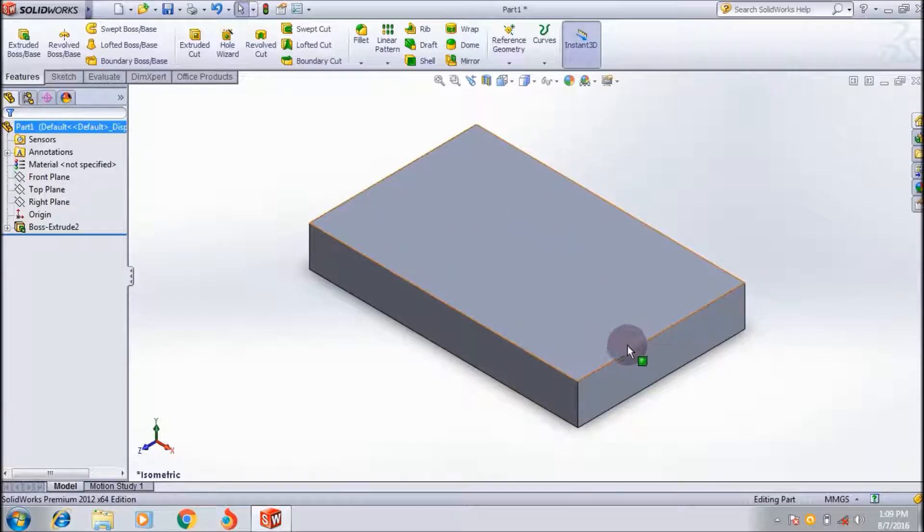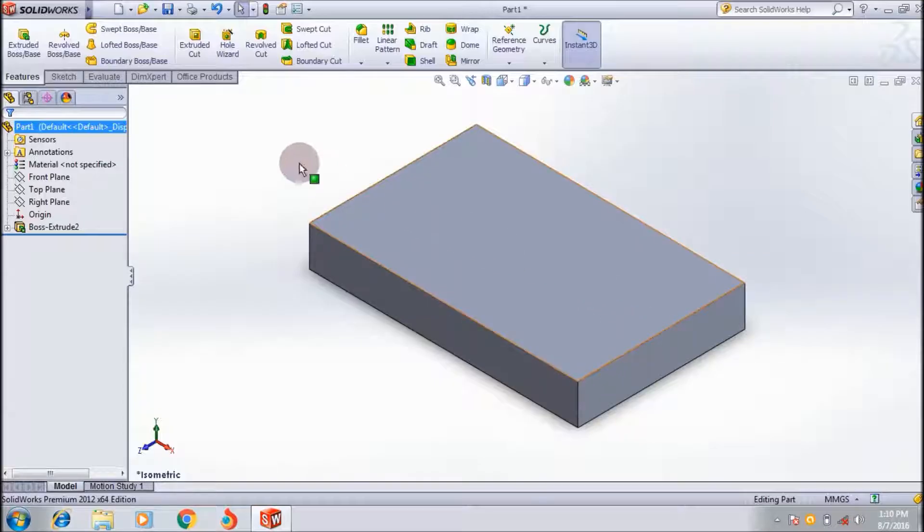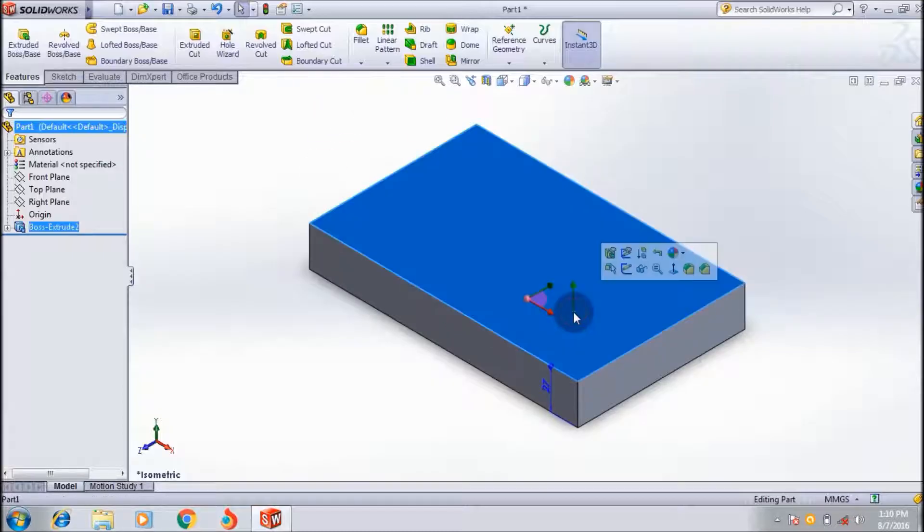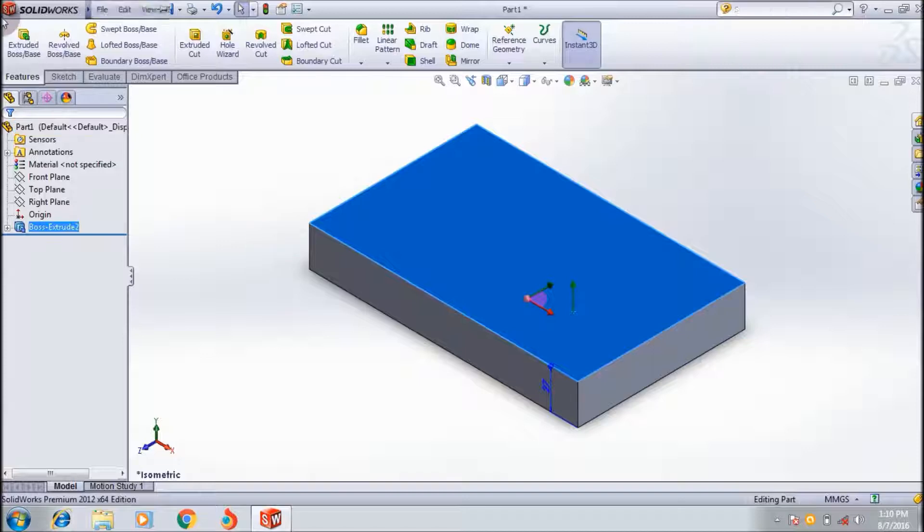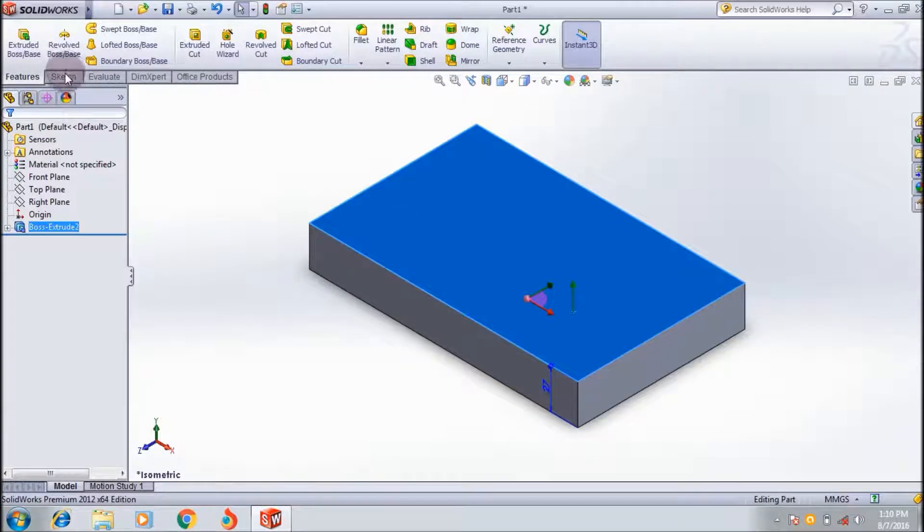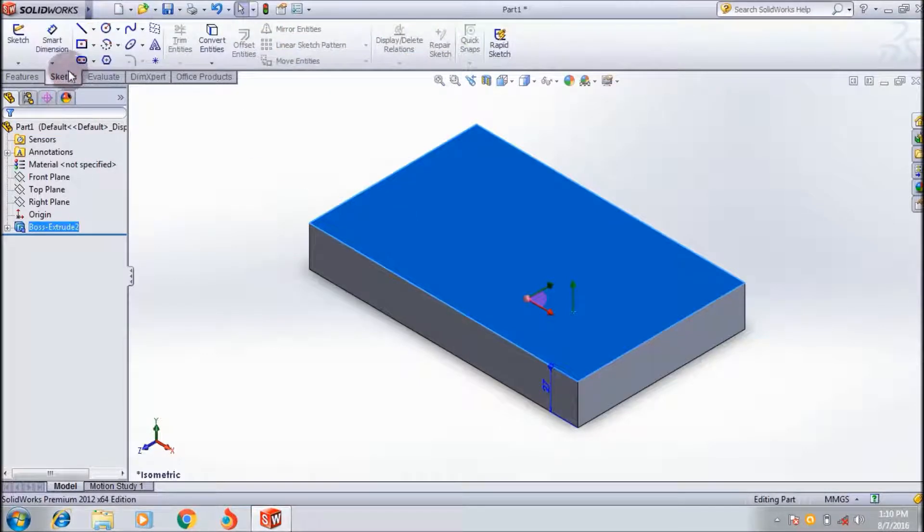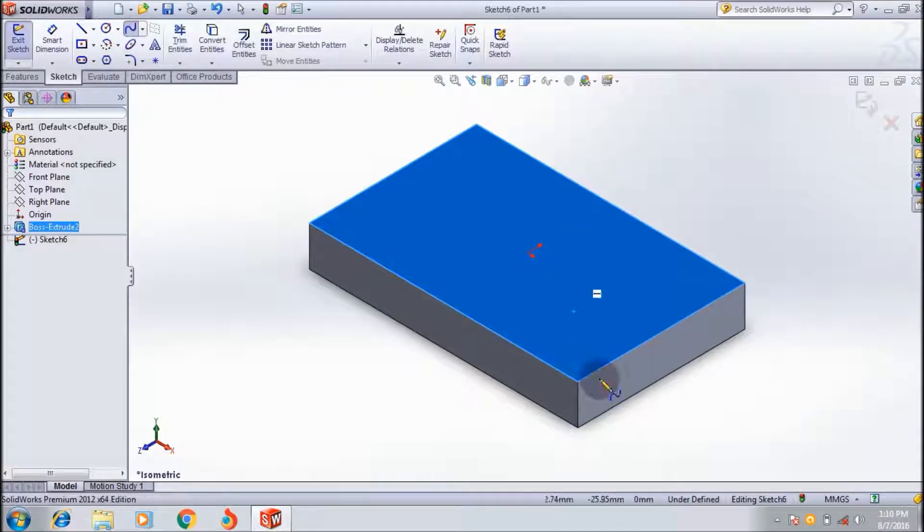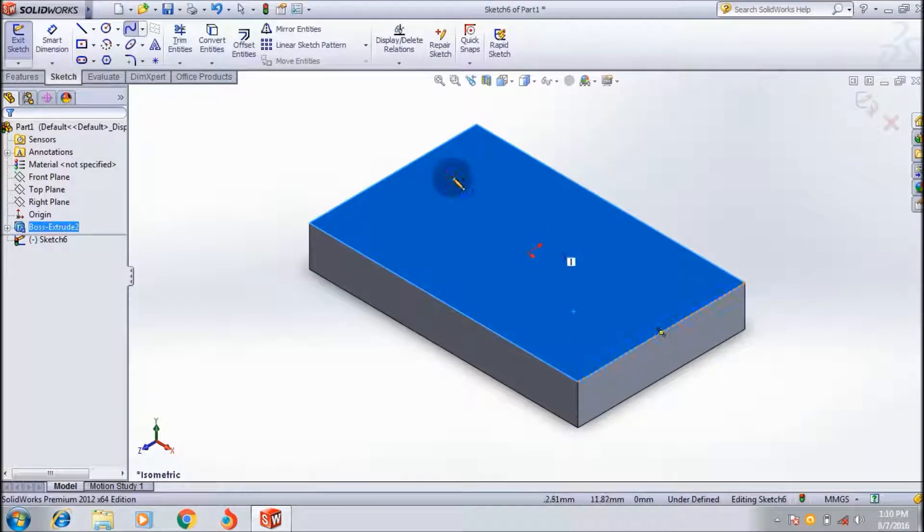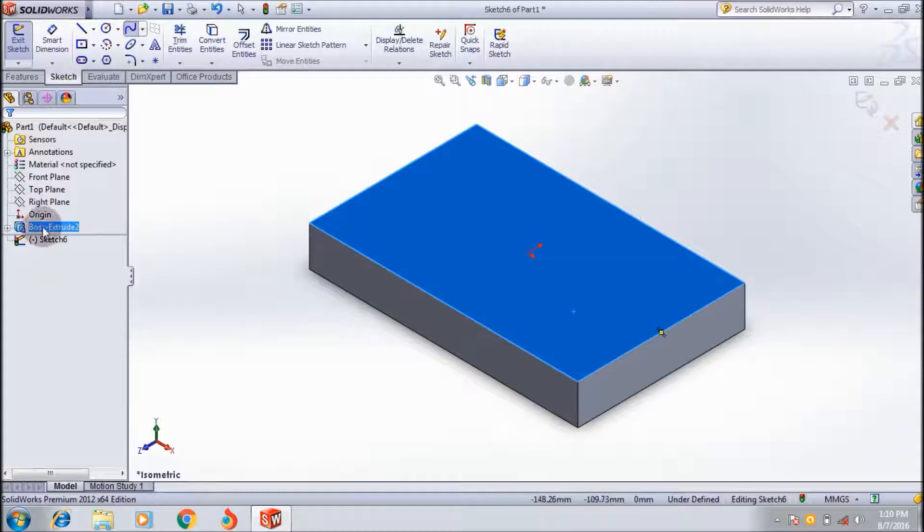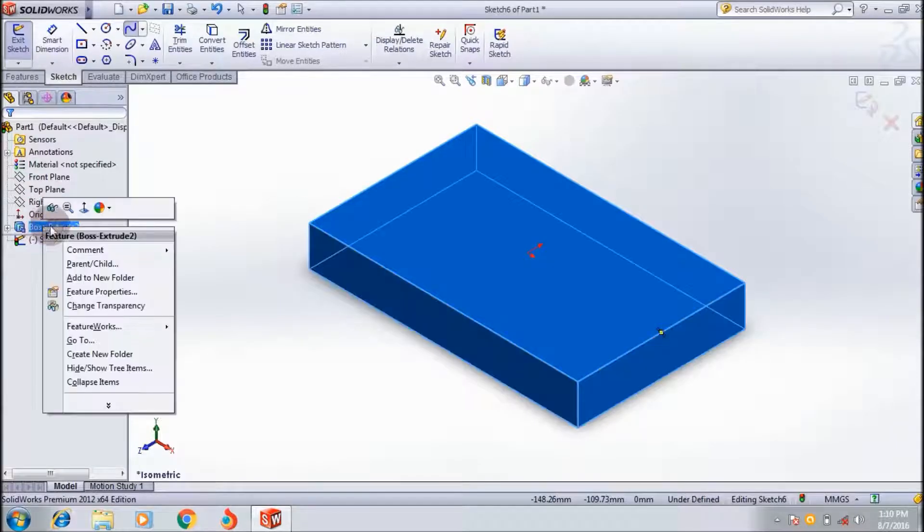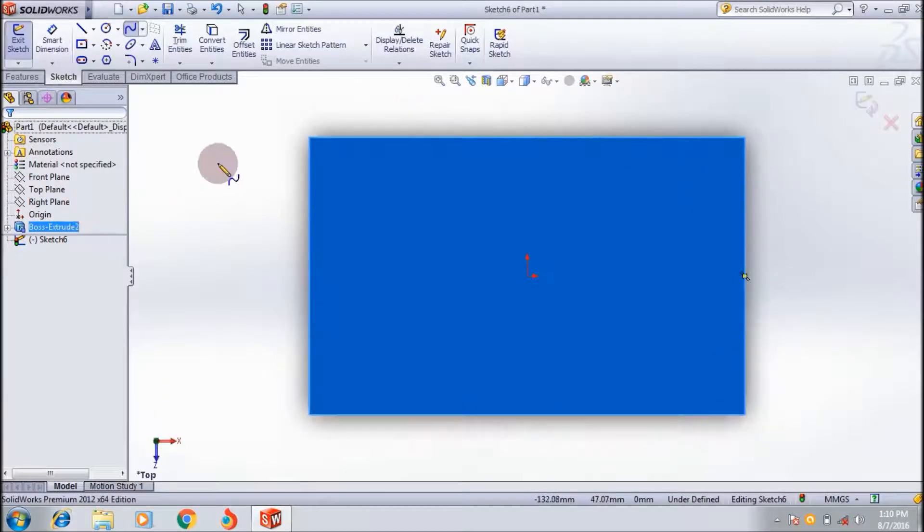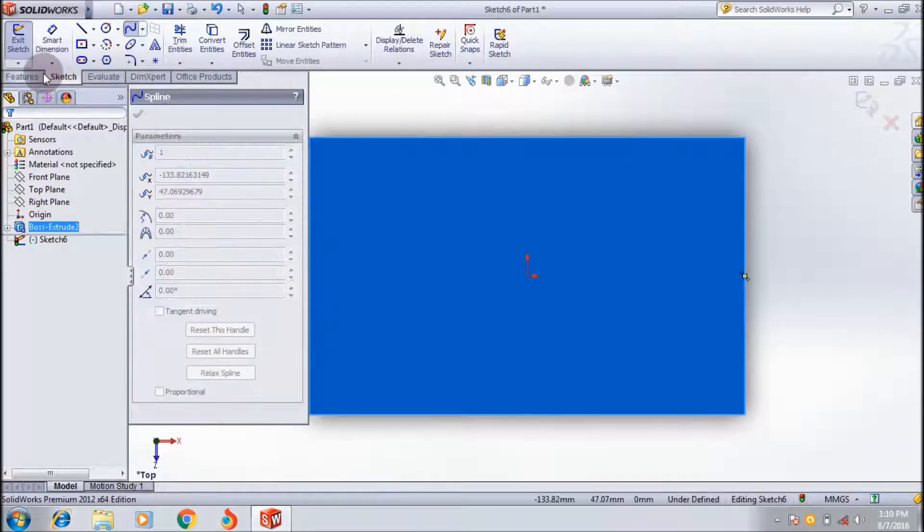For that, I have to draw a curve line on this face. I'm going to select that face and go to the sketch feature manager tool and select the spline tool and click here. I have to make it on this first face.